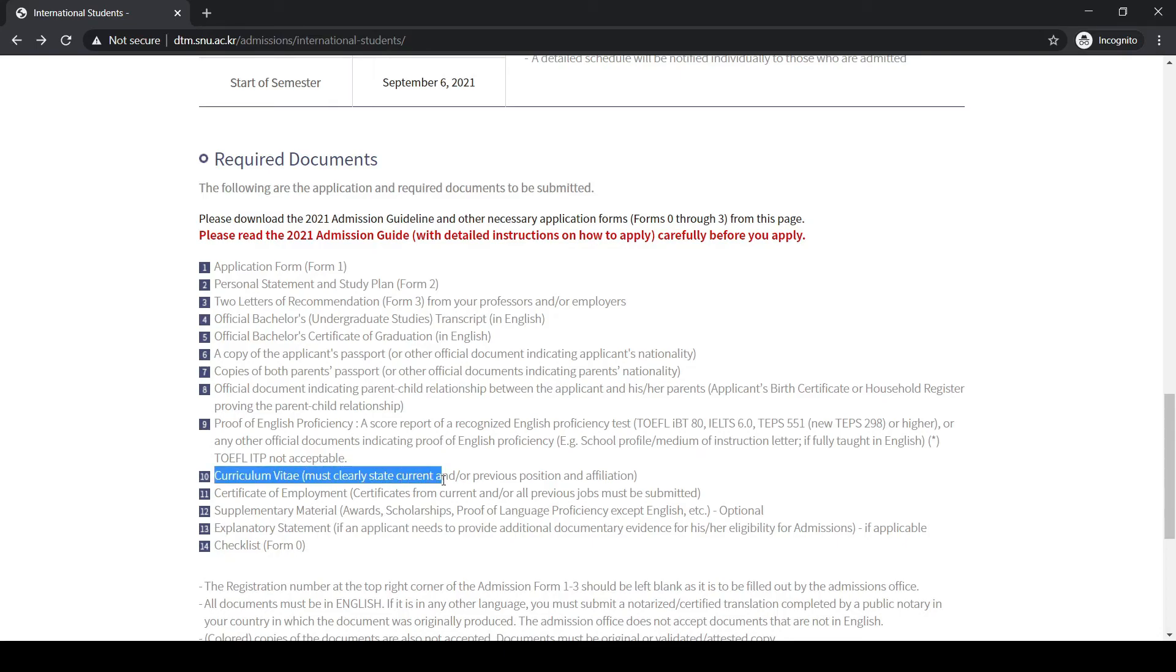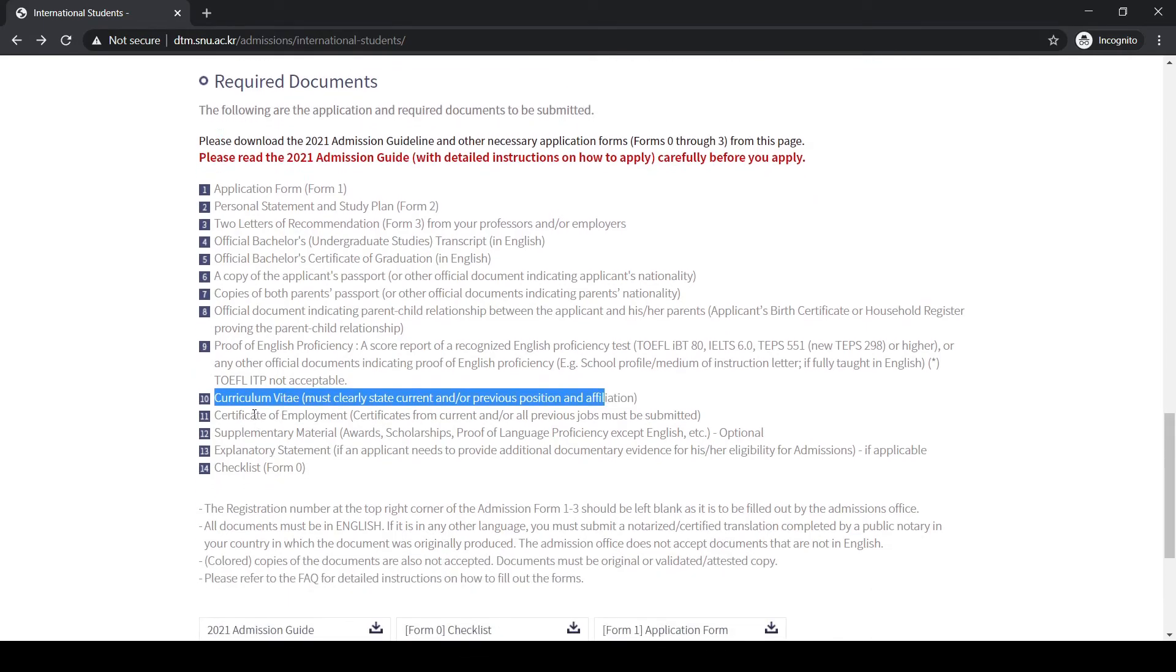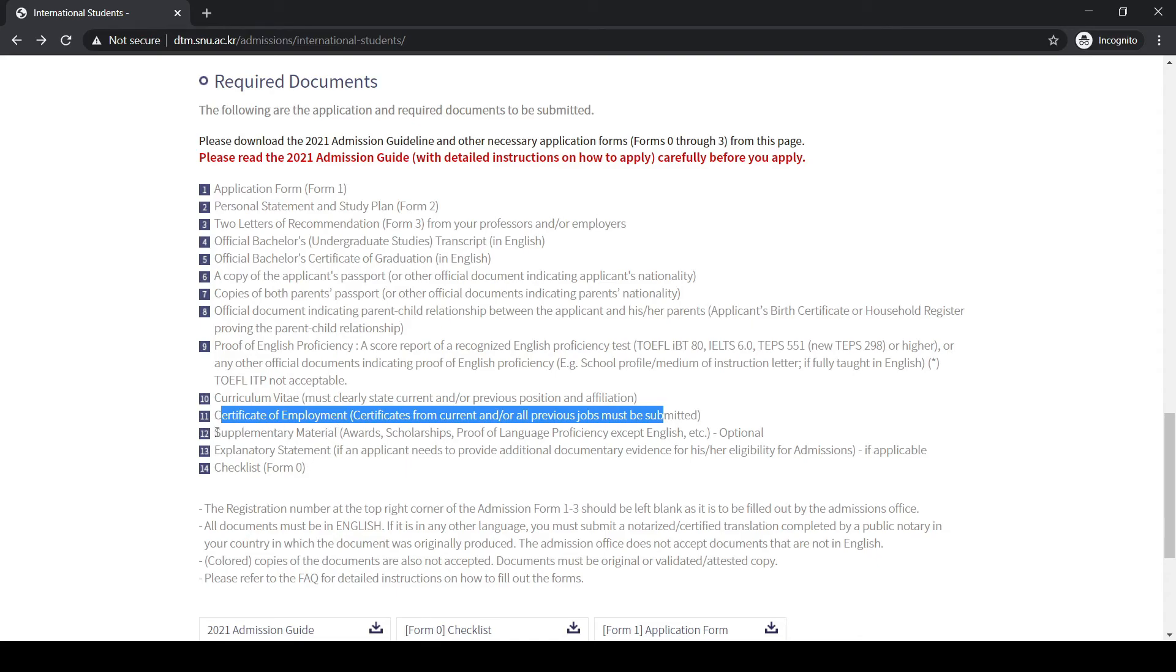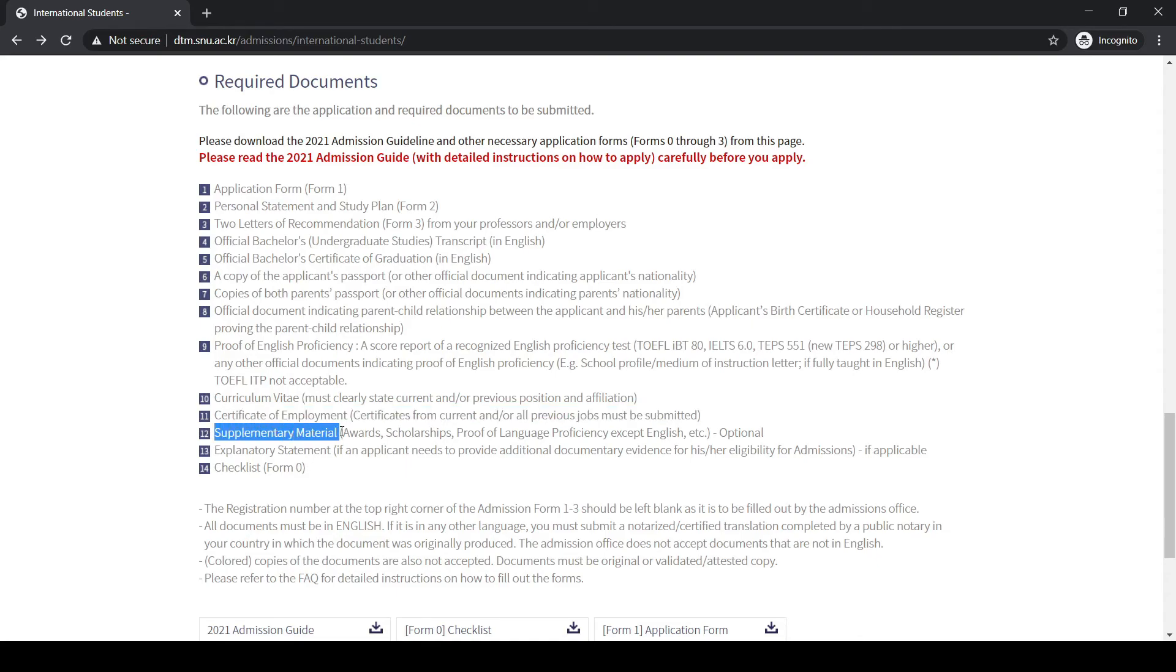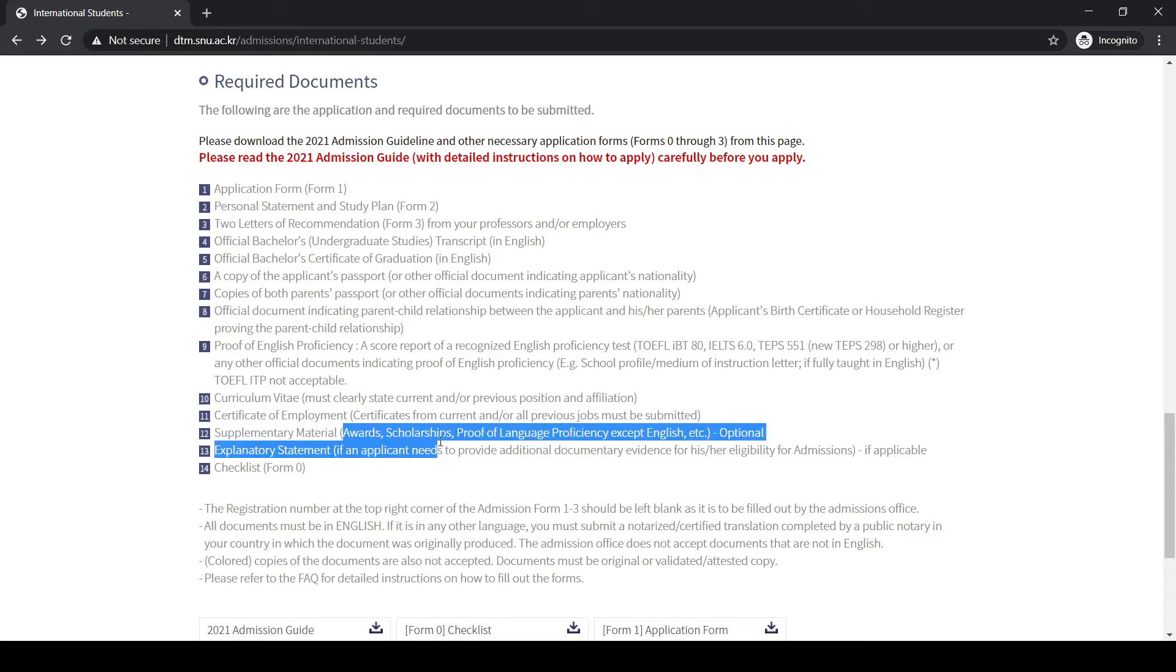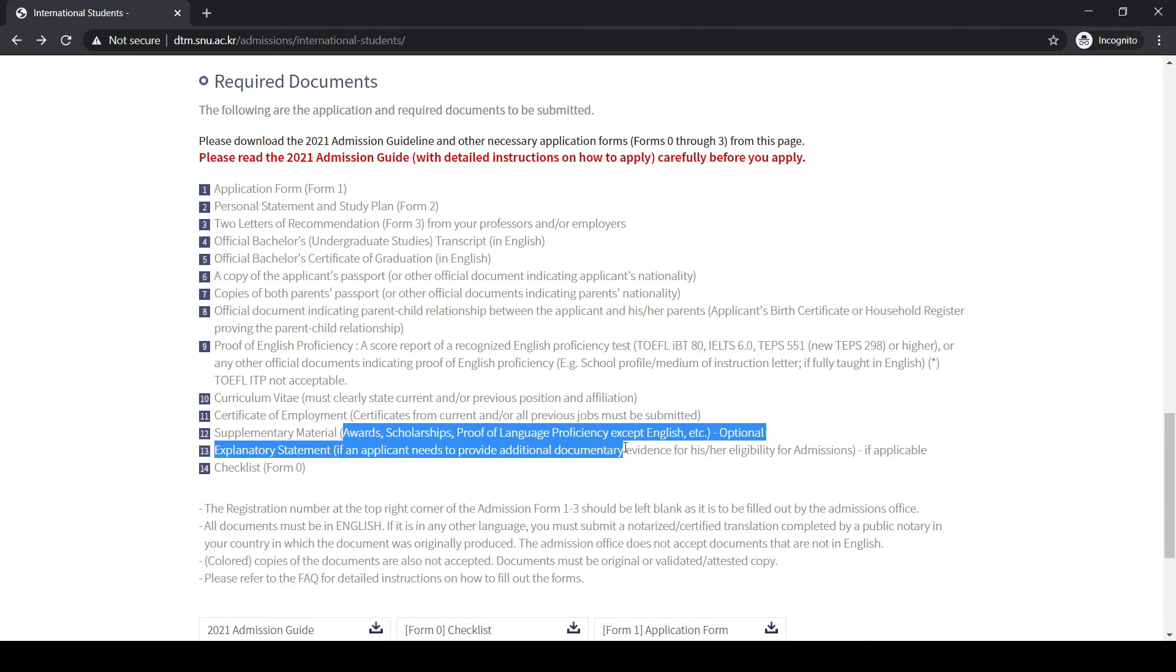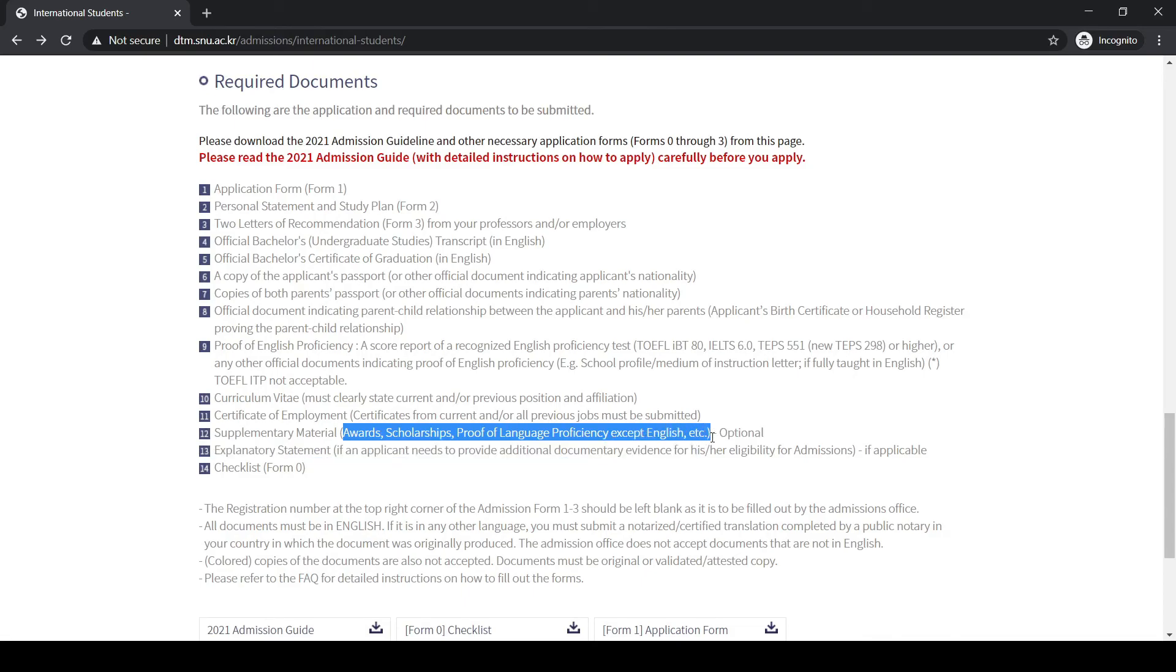If you are employed, you also need to submit the certificate of employment for all the current or previous jobs you have been doing. Then supplementary materials like if you are an Olympian, or if you are an award winner, or you have already gained some previous scholarships or proof of language proficiency—these are the optional documents that you can submit which will make your application more strong.